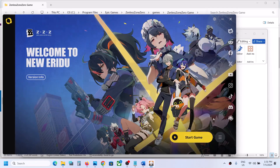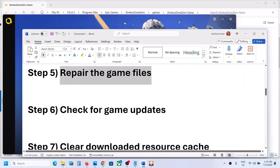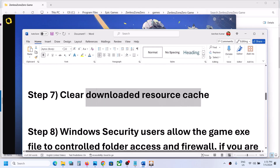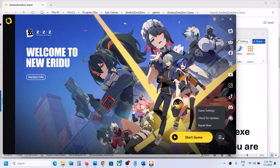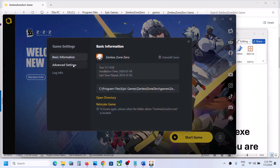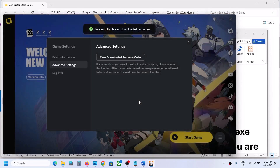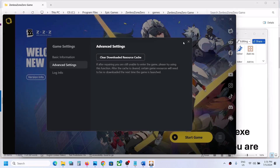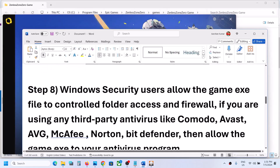The next step is to check for a game update. Click the three horizontal lines again, check for updates, and if there is any update, install it and then launch the game. The next step is to clear the downloaded resource cache. Click on Game Settings, go to Advanced Settings, find 'Clear Downloaded Resource Cache', click it, confirm, and once you see 'Successfully Cleared', launch the game and check.